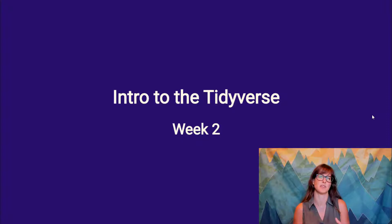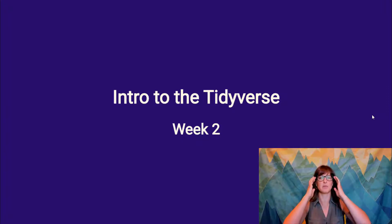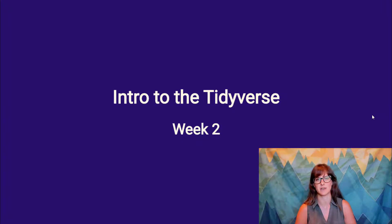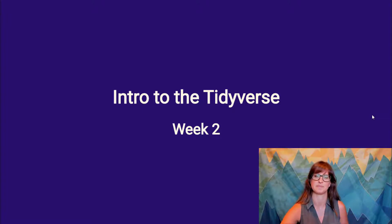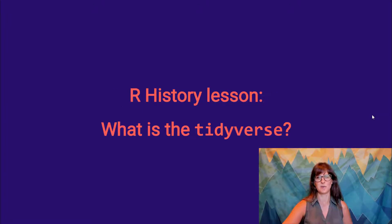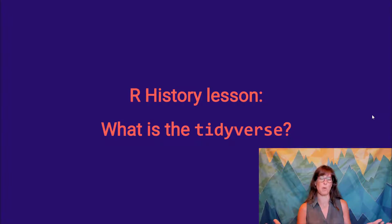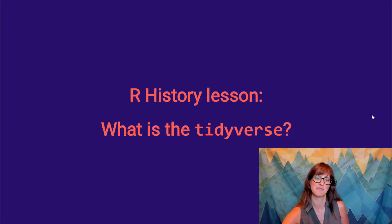So I want to take today to tell you a little bit about what this tidyverse thing is, and then we'll learn how to use the other main package in the tidyverse. So we'll start, as we often do, with a history lesson of R. What is the tidyverse? How did it come to be?